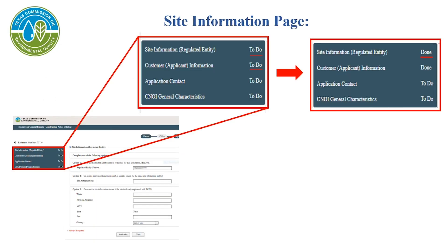Now you will begin filling out the application. On the left side of the screen is a task list. Each item is a different part of the application. Once you have completed that portion, it will be listed as done. Any unfinished portions are listed as to do. You must complete the application in order and cannot move on to the next portion until you have completed the previous one.